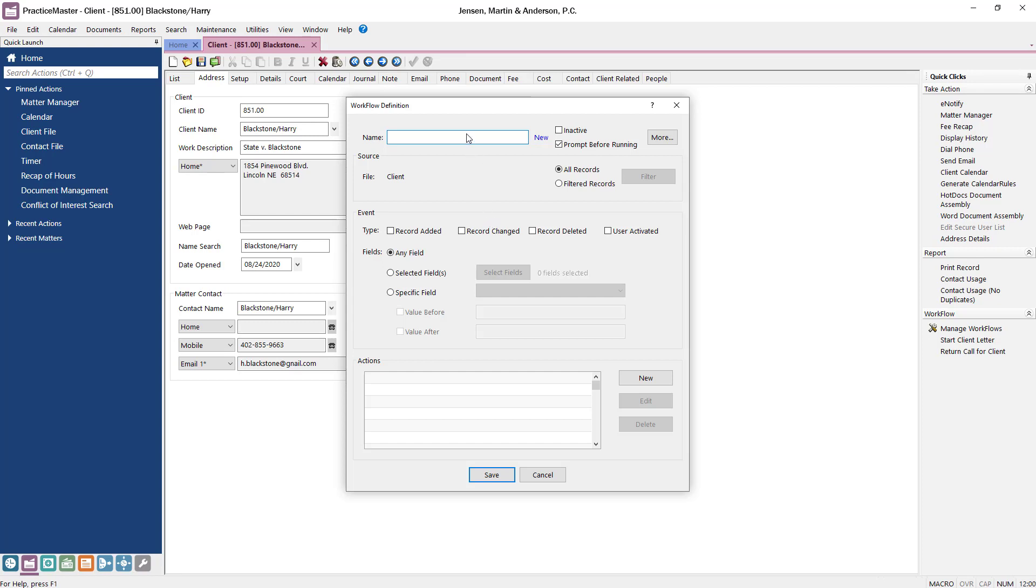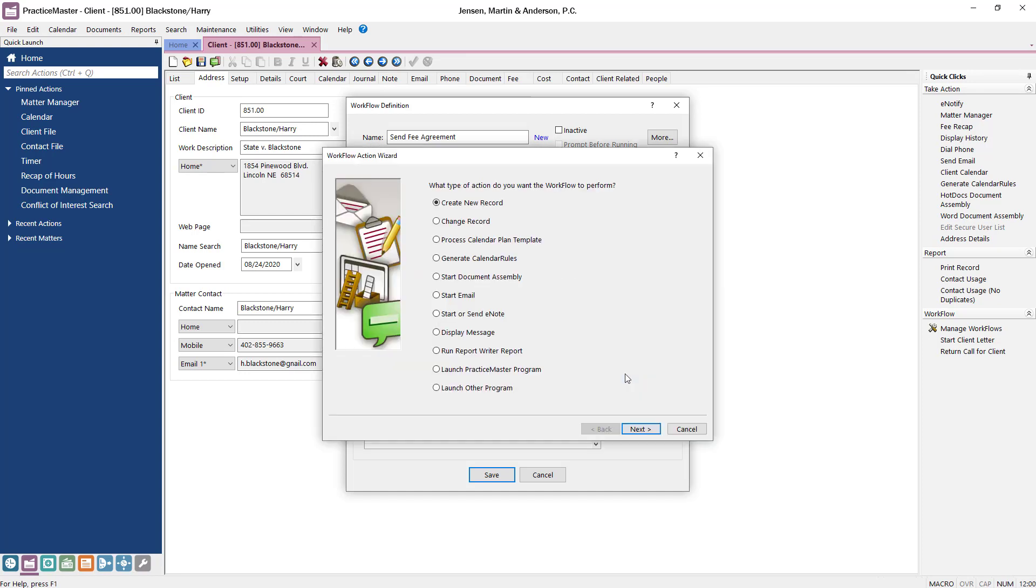Enter Send Fee Agreement for the workflow name. Since this will be an on-demand workflow, select the User Activated checkbox. In the Actions box, click New to open the Action Wizard. Here you can see all the different types of workflow actions available. Click the Start Document Assembly action type and click Next.